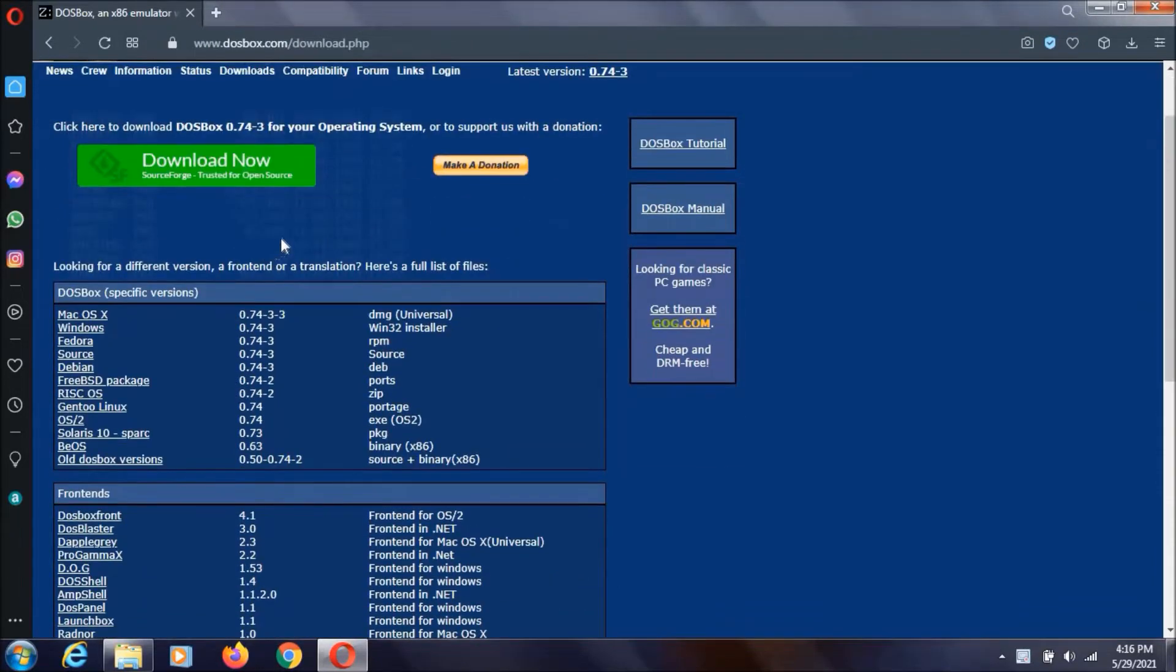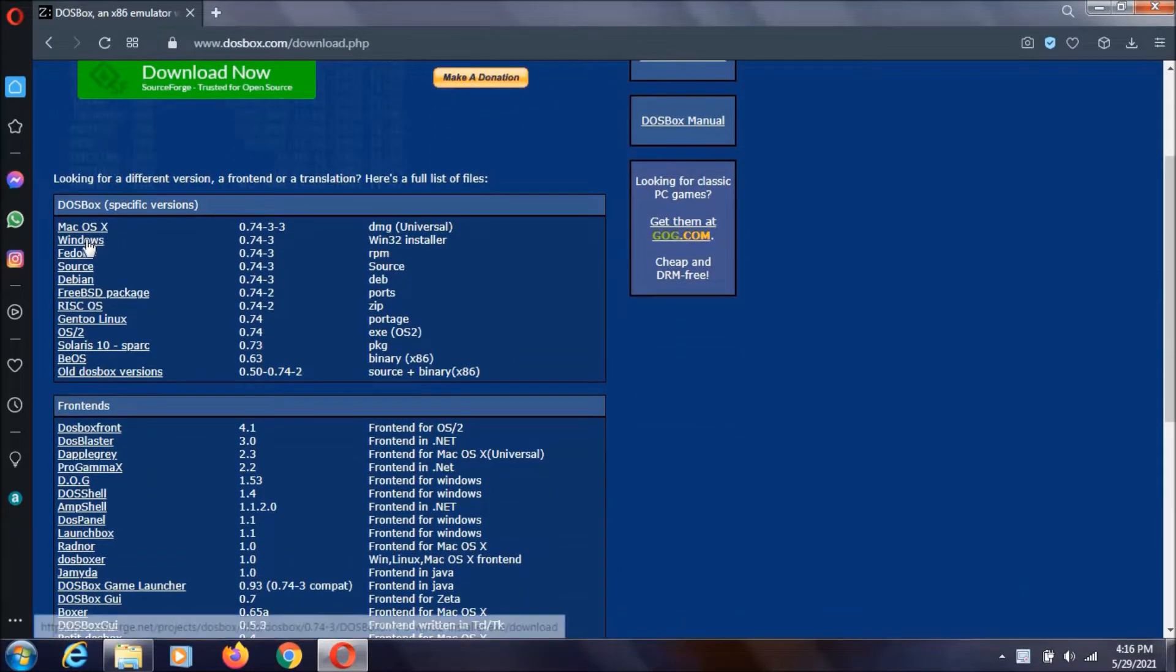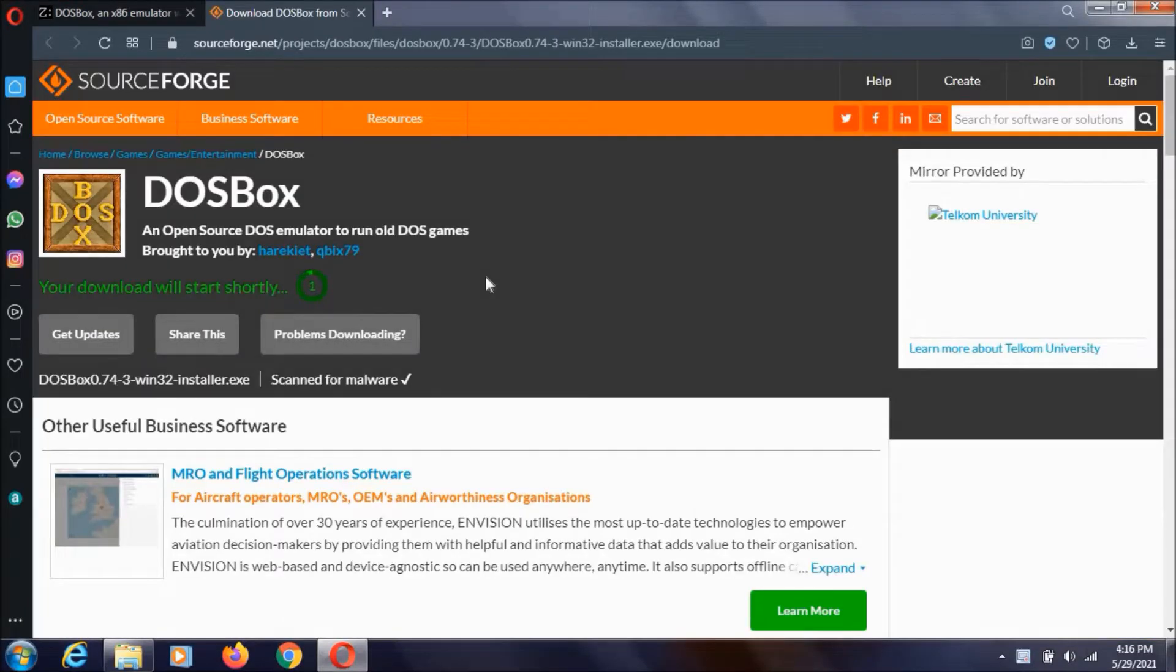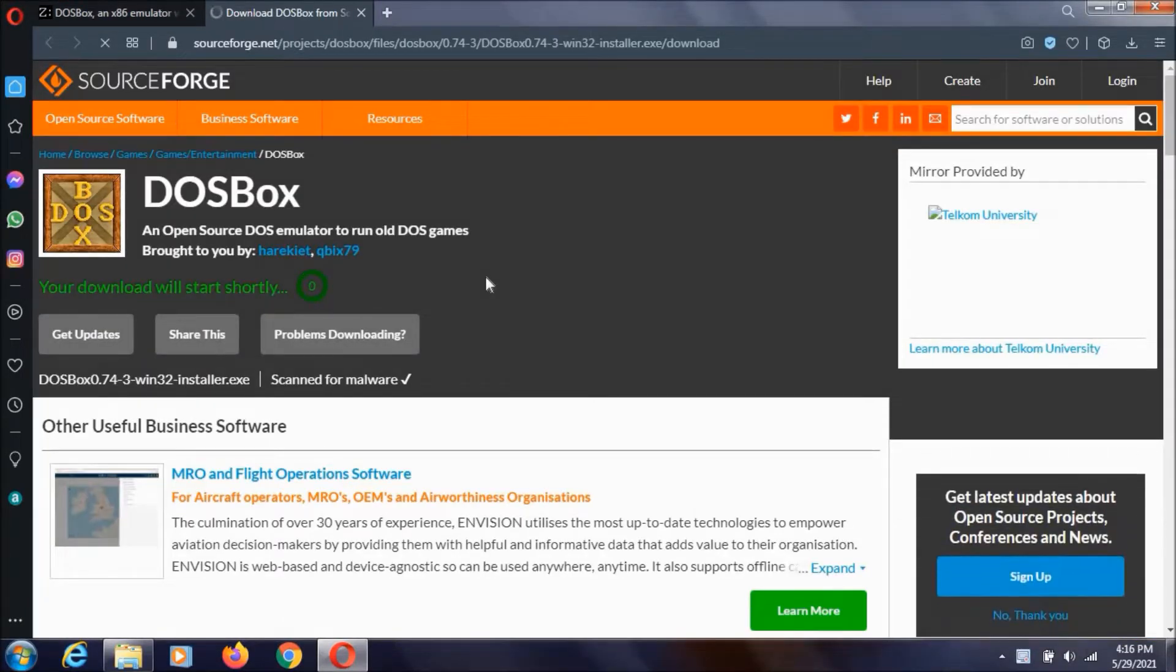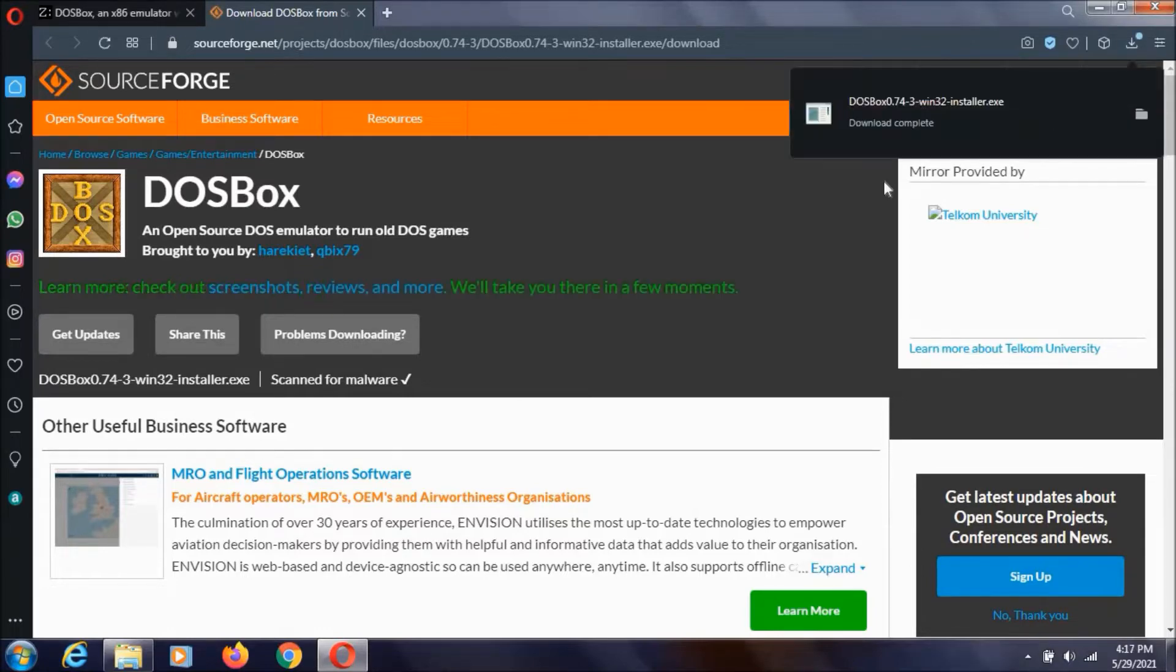Then here you need to select your operating system. Mine is Windows so I am just clicking over here. Now it will redirect you to another page like this sourceforge.net. Then it will be downloaded. And as you can see it already got downloaded.